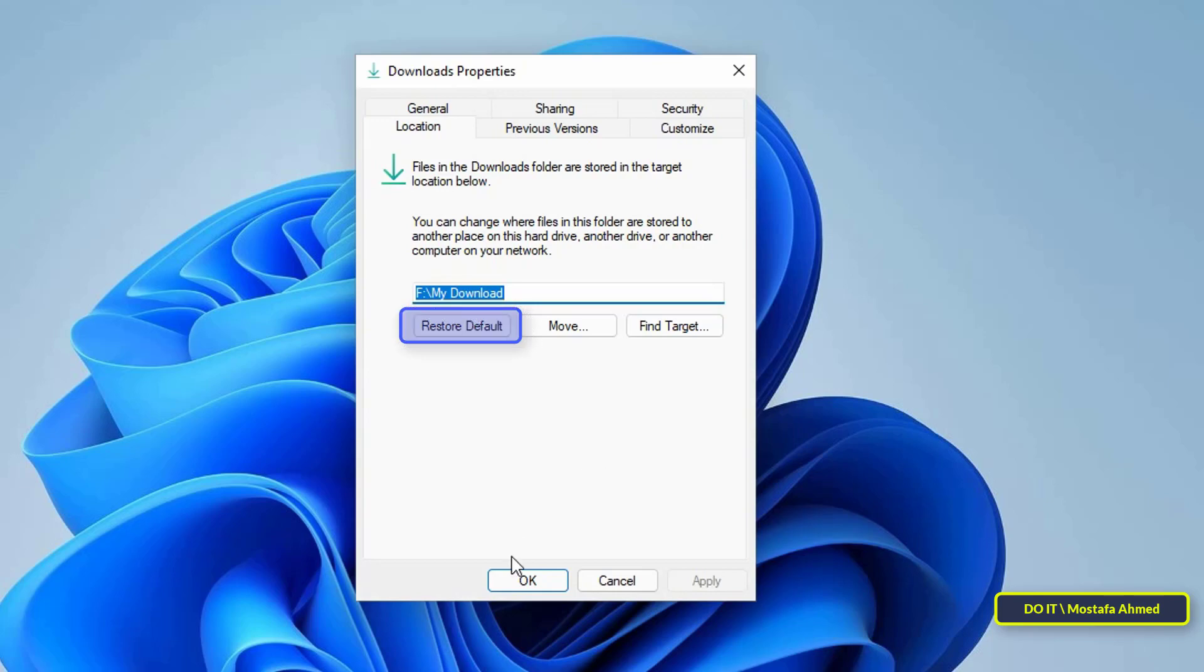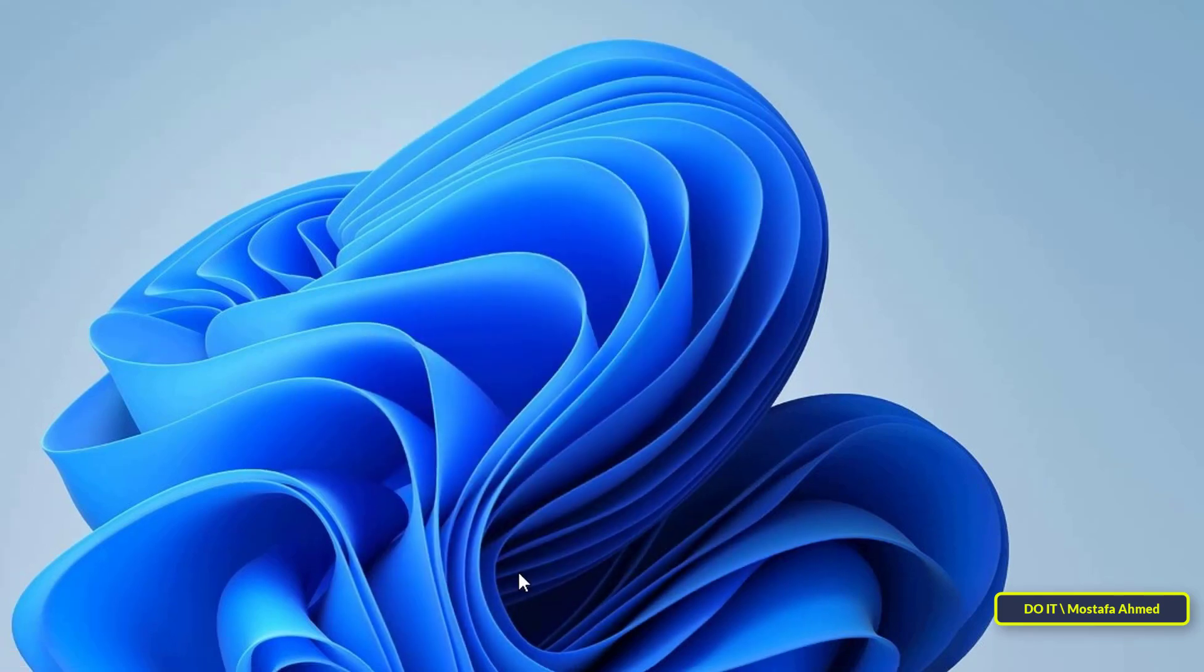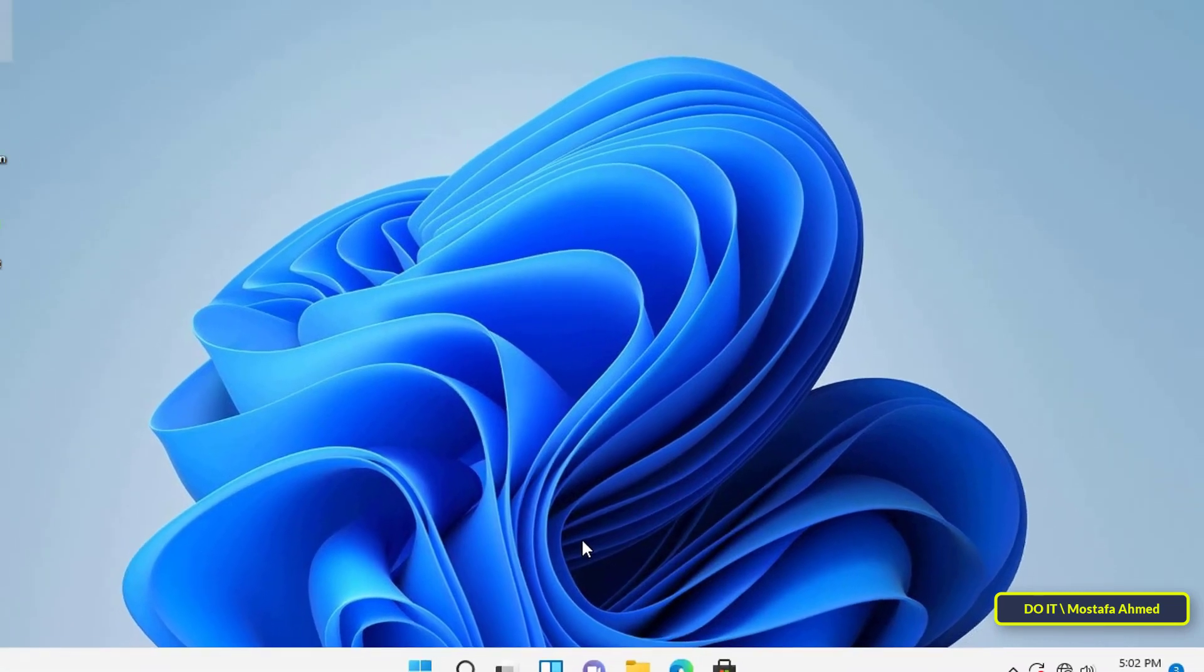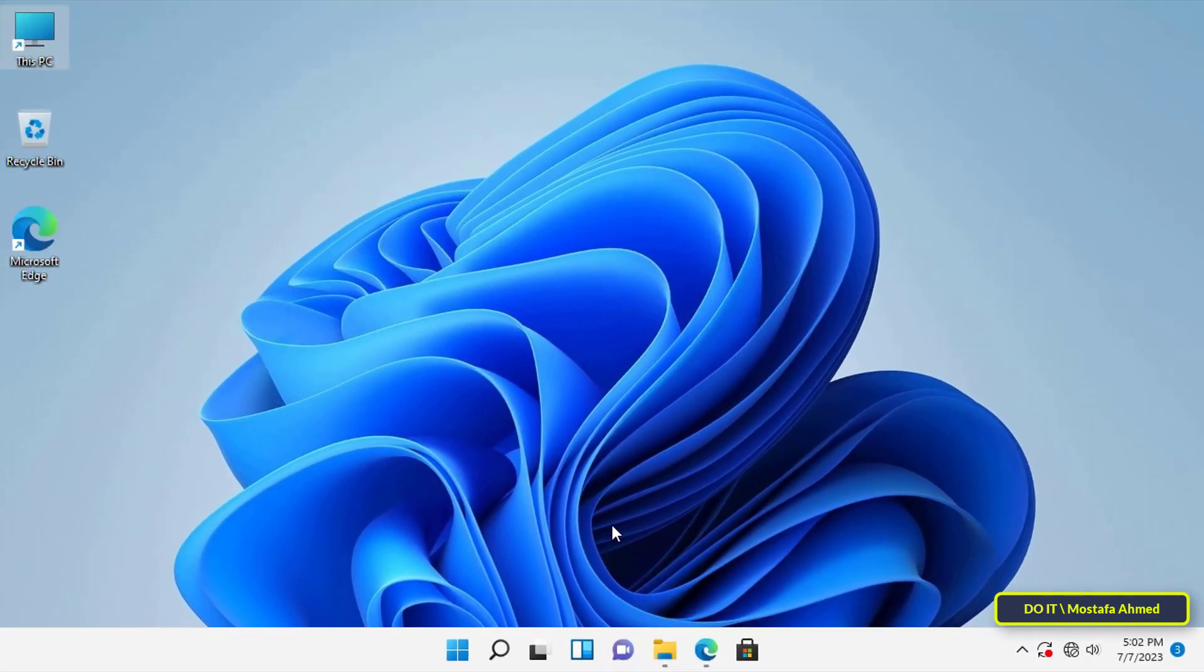This is the first way to change the default location of the Downloads folder in Windows 11. The second way is via browser settings.